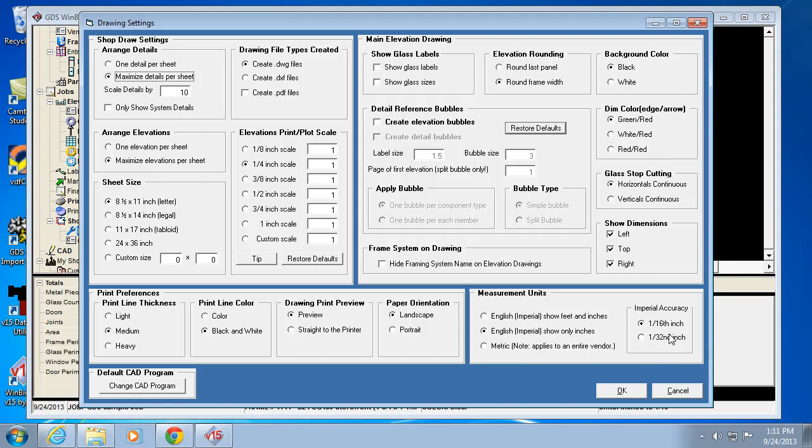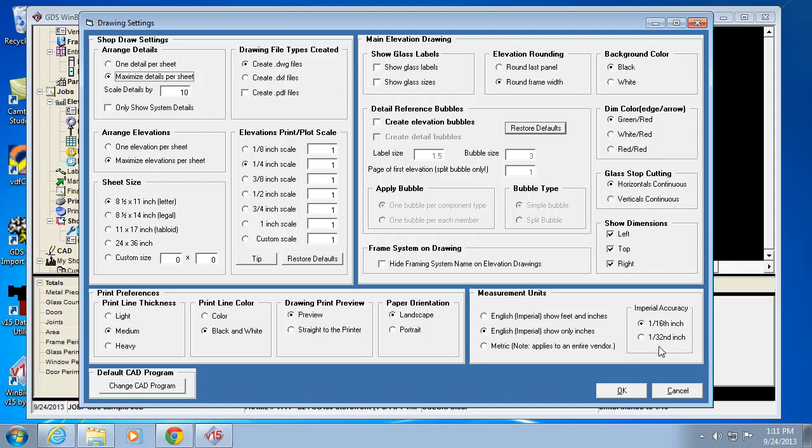Your imperial accuracy for what the precision is of your drawing - 16th is very typical, but you can go to 1/32nds. Your cut list should reveal that accuracy as well. And again, to mention this is where you would actually change your CAD program.